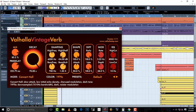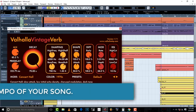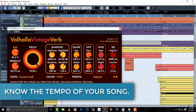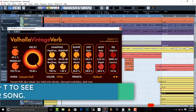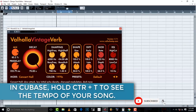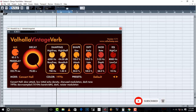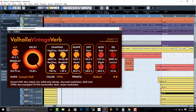Now, how do you set your reverb time and pre-delay time using the 60,000 method? The first thing you need to know is your BPM or the tempo of your song. If you're using Cubase, just hold Ctrl+T and Cubase is going to show you the tempo of your song. The tempo of my song is 52.